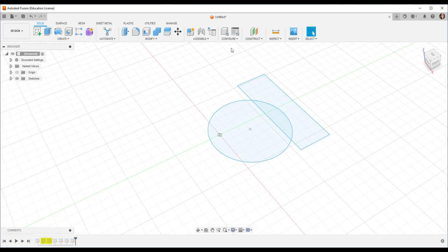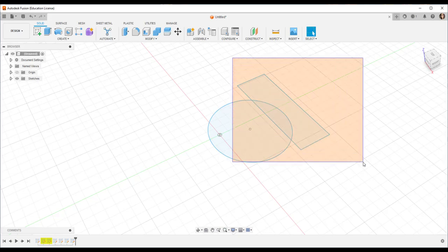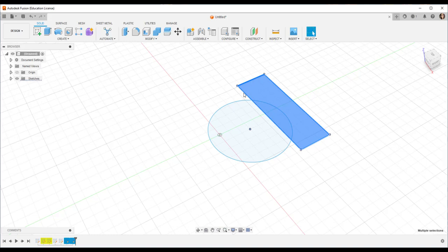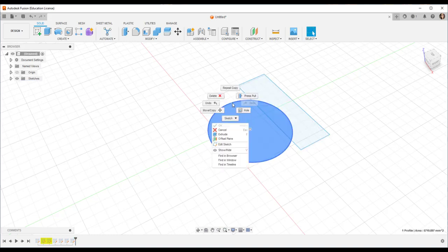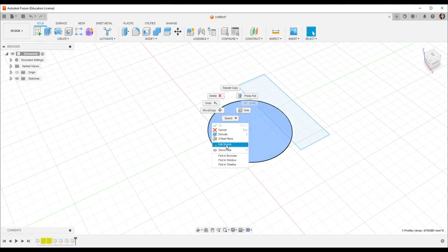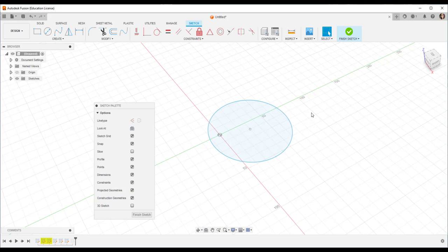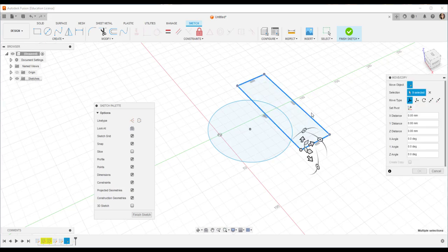So to fix that, I'm going to select that second sketch, hit Control C on the keyboard. Then I'm going to go back to the first sketch, right click, click edit sketch. Click on the work plane and hit Control V.